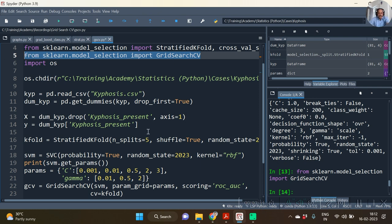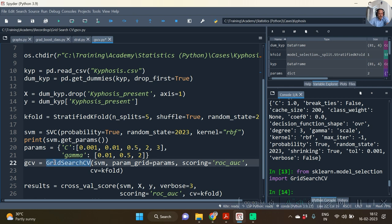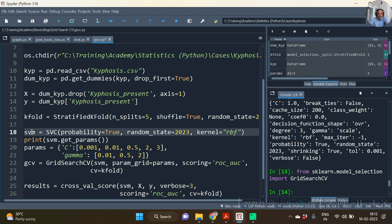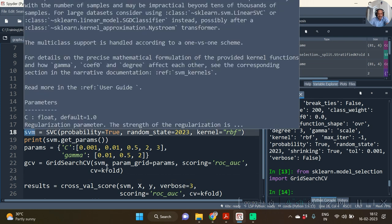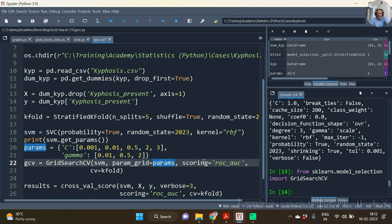Once we have imported GridSearchCV function, we are going to use this. Now notice that I have specified the first argument as svm, then the param_grid. I have passed the dictionary, scoring is equal to roc_auc, as was done in our previous video.